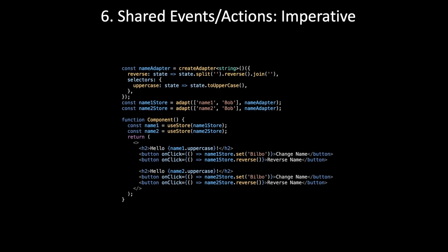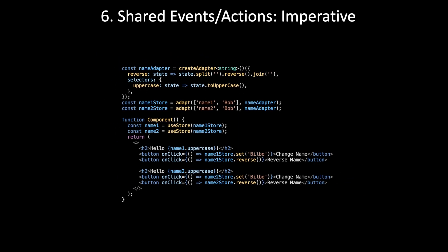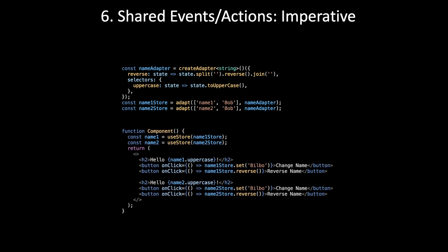Now, level six, shared events or actions. Let's say we need to add a button to reset both stores back to their initial states. Once again, we need to choose between an imperative style and a declarative style. Let's look at imperative first. First, we would add an event handler.